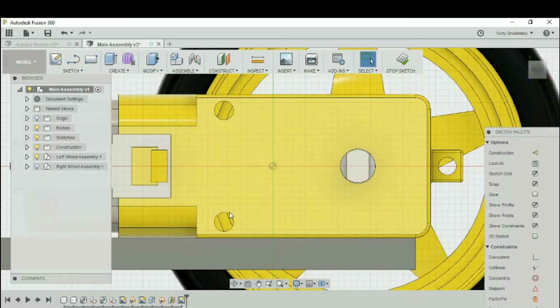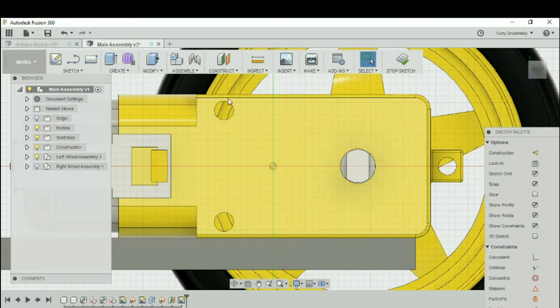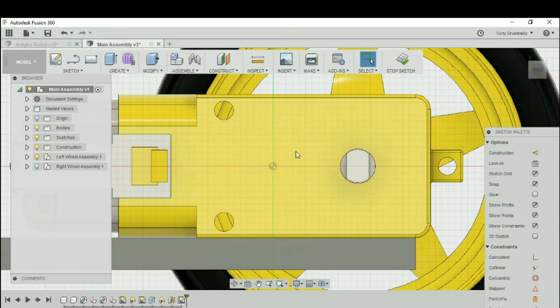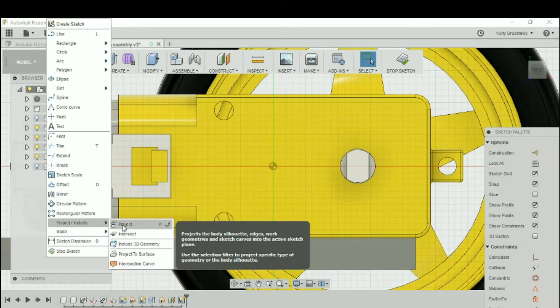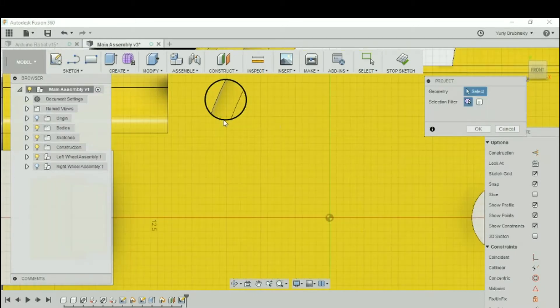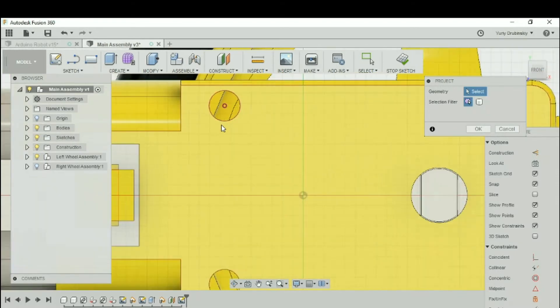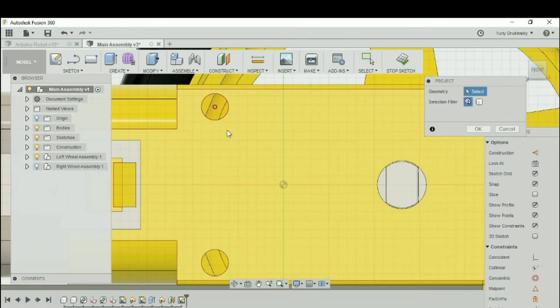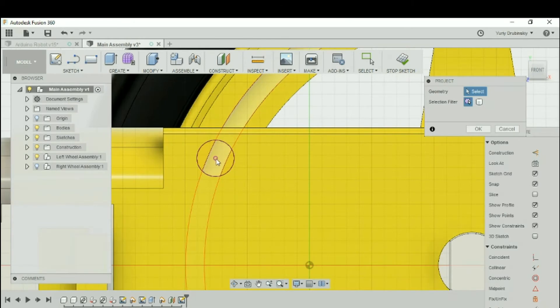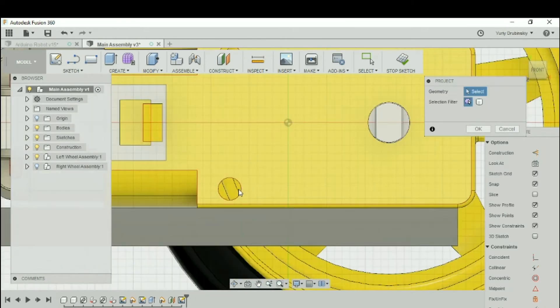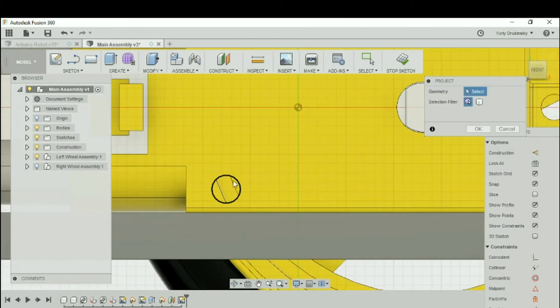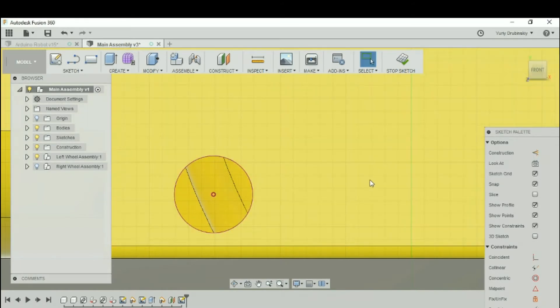So we got these holes that we want to line it up to. To make it easier, let's project the circles for the holes onto this new plane that we're designing on. Let's go to Sketch, go to Project, and Project. And we're going to select the circle for this hole, and you'll see that it turns purple and the center of it also shows up. And let's do it for the other one as well. So we'll select this and let's hit OK.